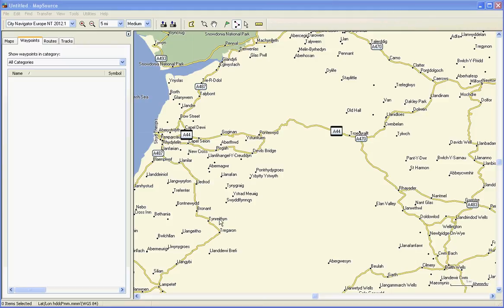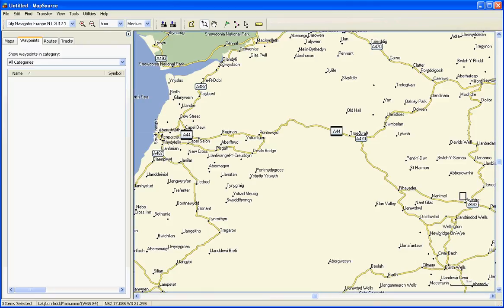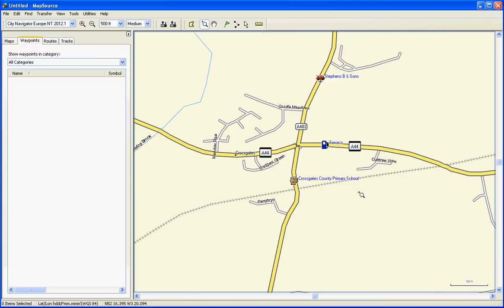What follows is creating a route using Garmin Mapsource between CrossGates and Aberystwyth Seafront. First, let's zoom in to our start point using the zoom tool, which is the magnifying glass on the menu bar here. Zoom in to our start point, which is going to be the service station at CrossGates. Select the route tool and click on your start point.